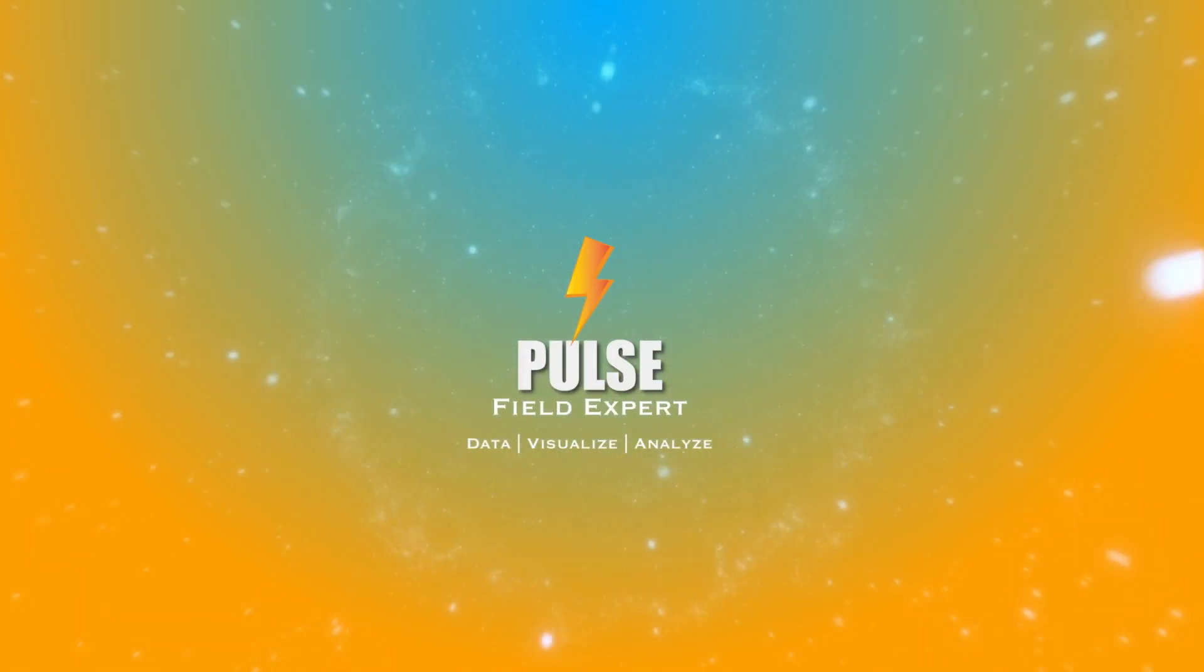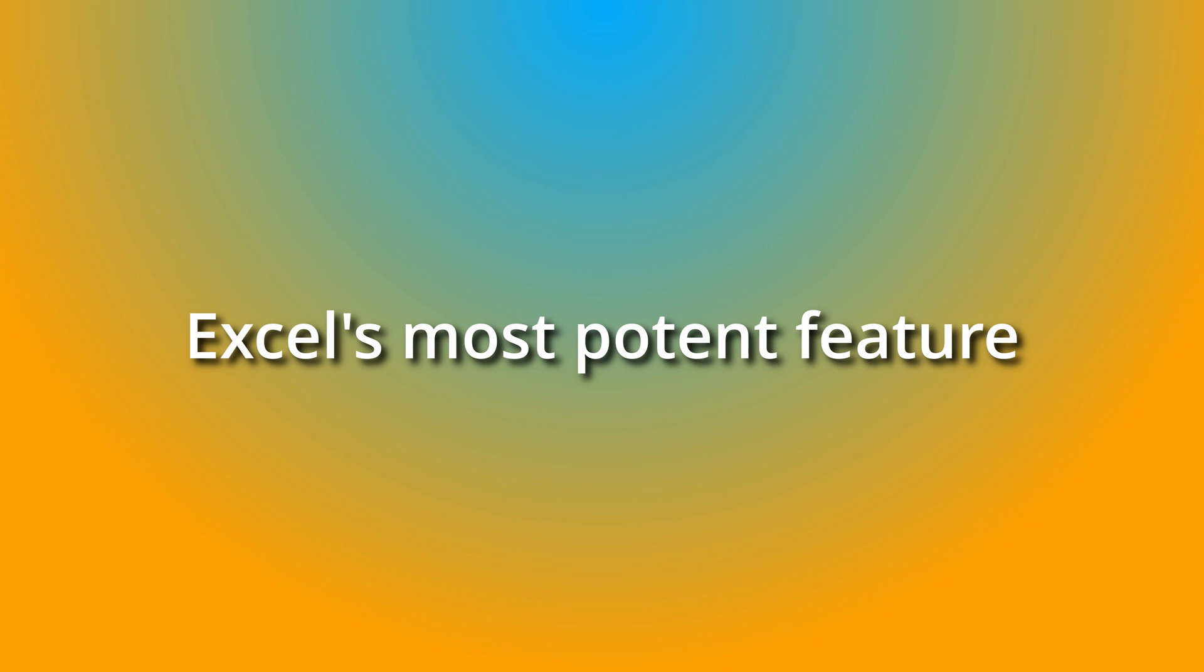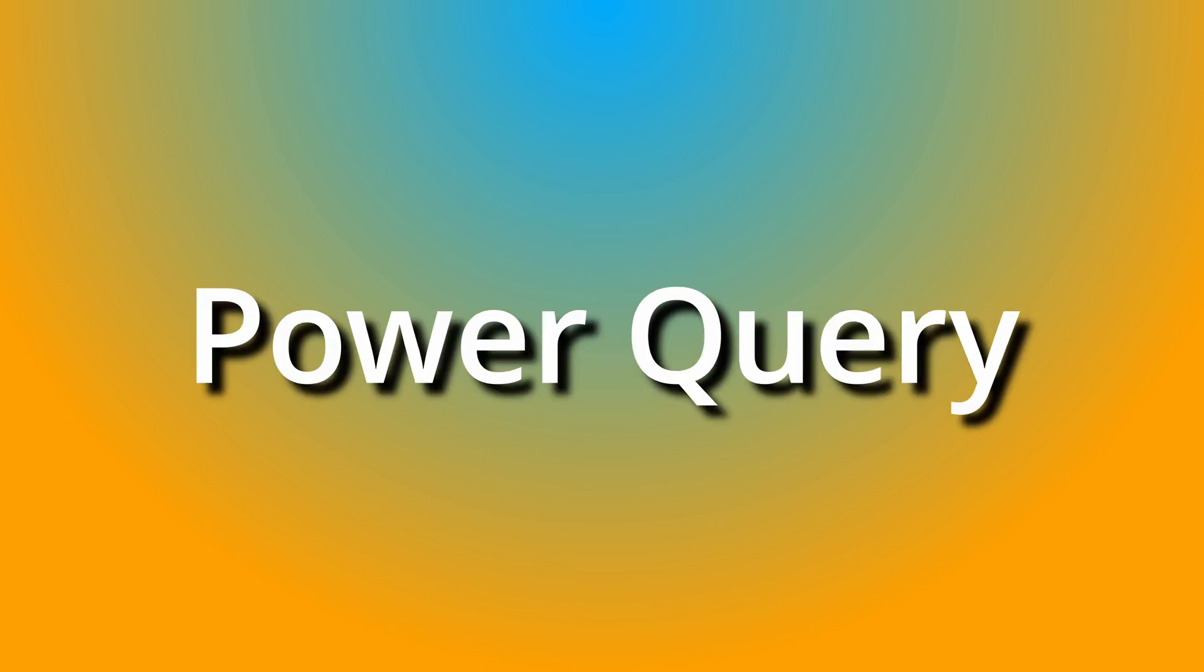The Pulsefield Expert channel extends a warm welcome to you. In today's session, we will delve into one of Excel's most potent features: Power Query.